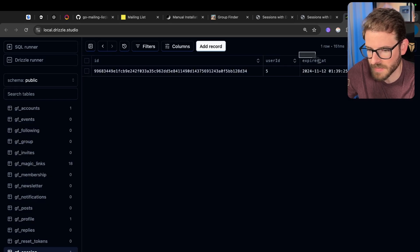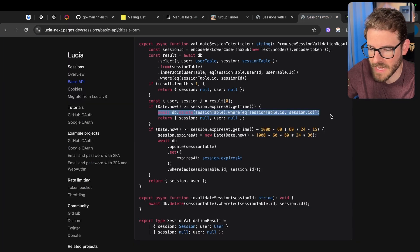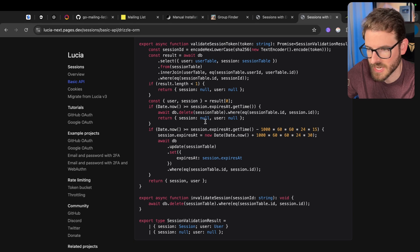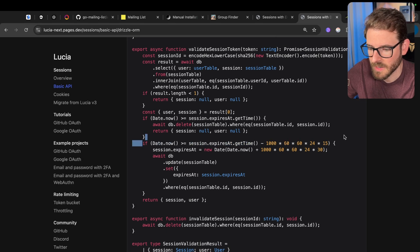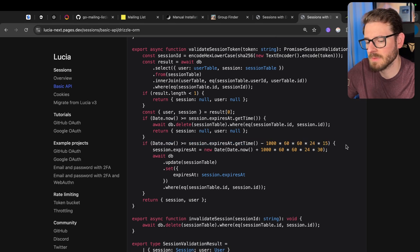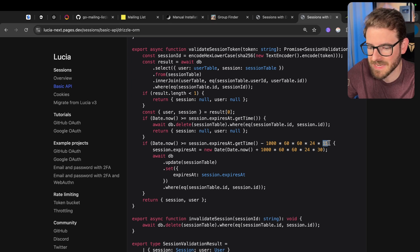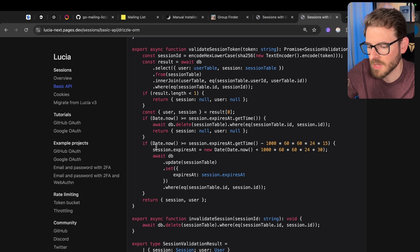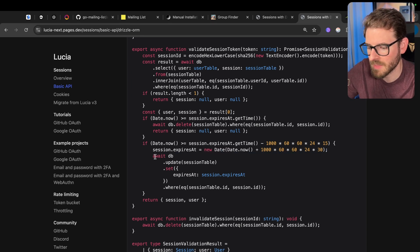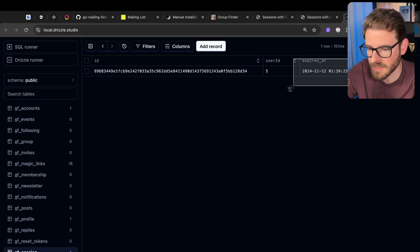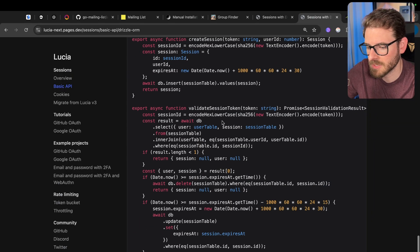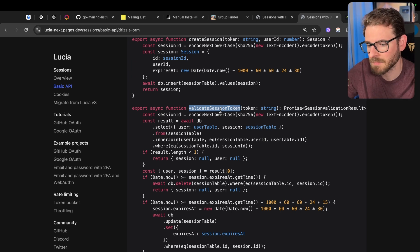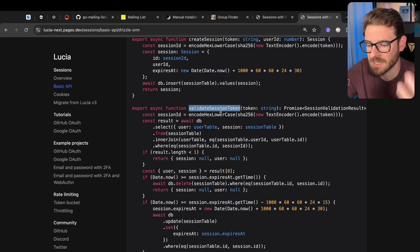If the token is expired, notice over here we have an expires at on this row. If it is expired, we just go ahead and delete that session row, and then we return session null, user null. If the session is less than half the session expiration time, which happens to be 15 days, so if you look at the session and it's under 15 days, what happens is we extend the session by another 30 days, and then we update the database, and now we just return the session and the user.